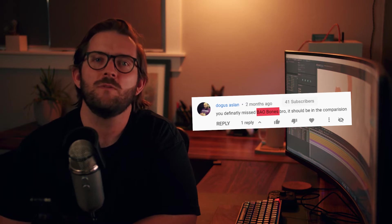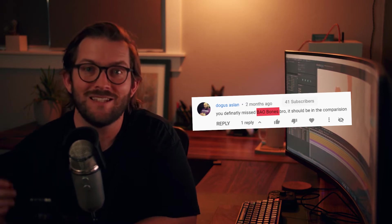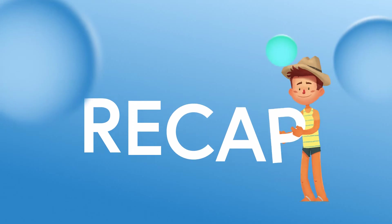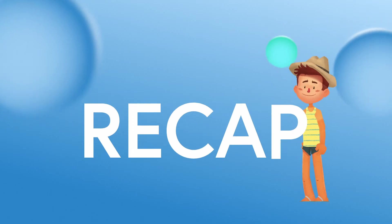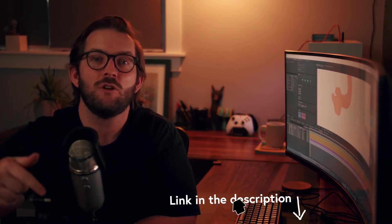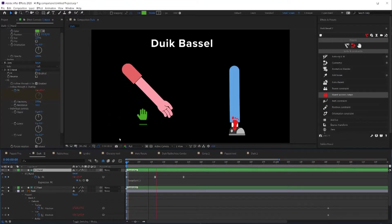Well, Douglas, I hope you're subscribed because we are devoting this entire video to Bao Bones. Now let me give you a little recap. If you haven't already watched the first video, I suggest you go watch it first and then come back to this video. I've left the link to that video in the description for your convenience.